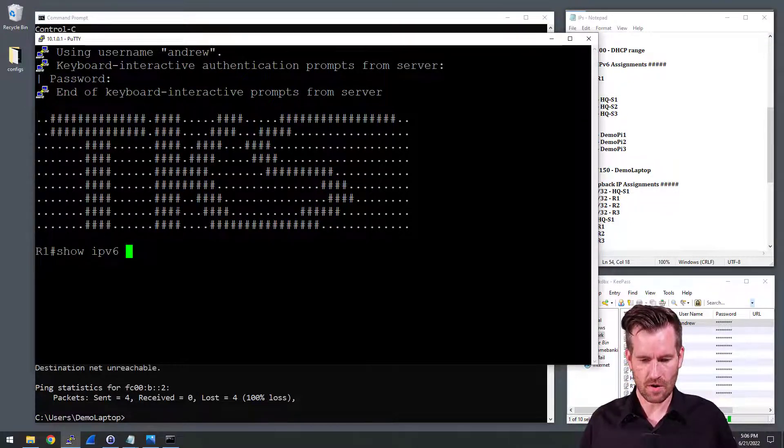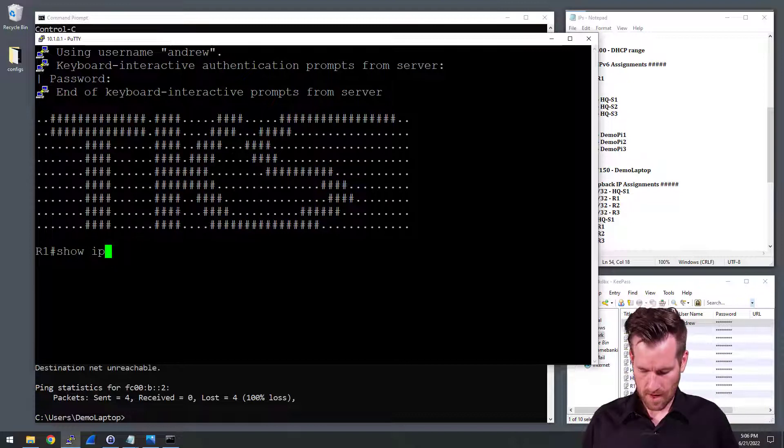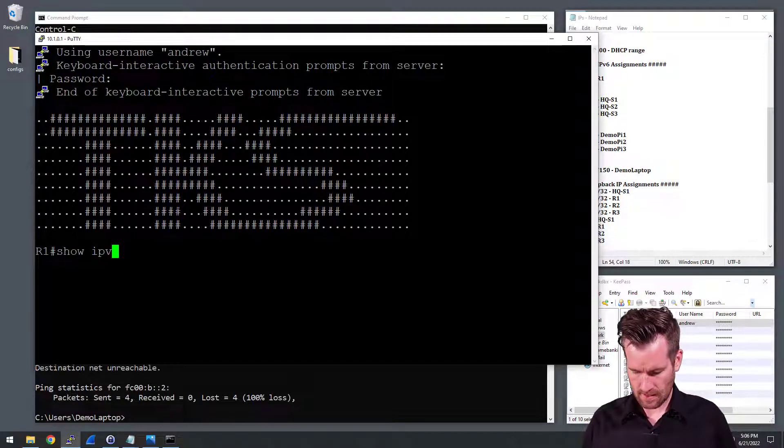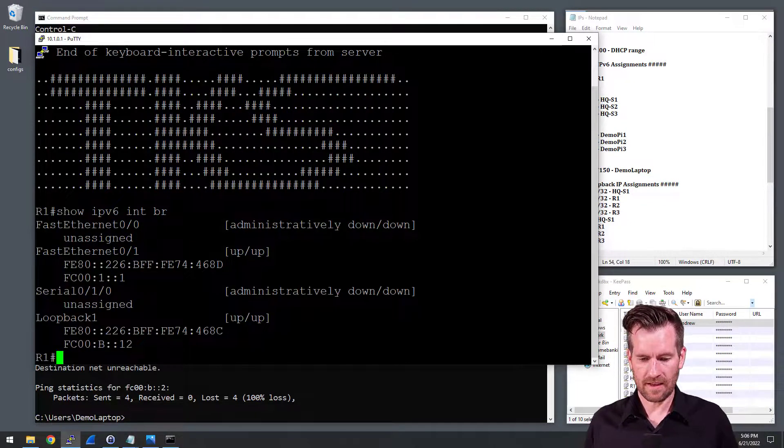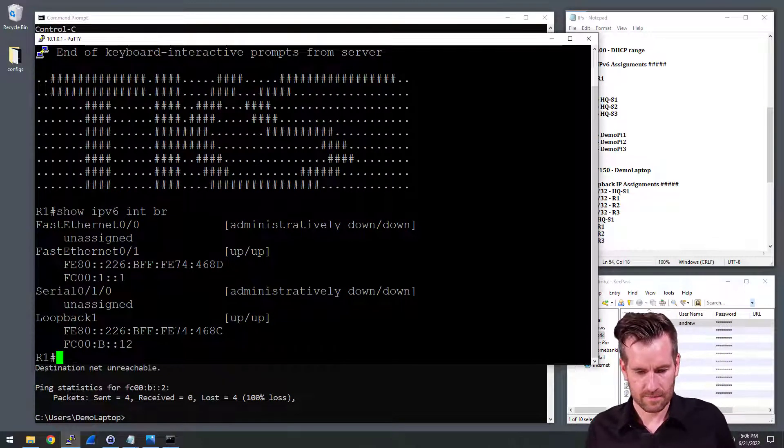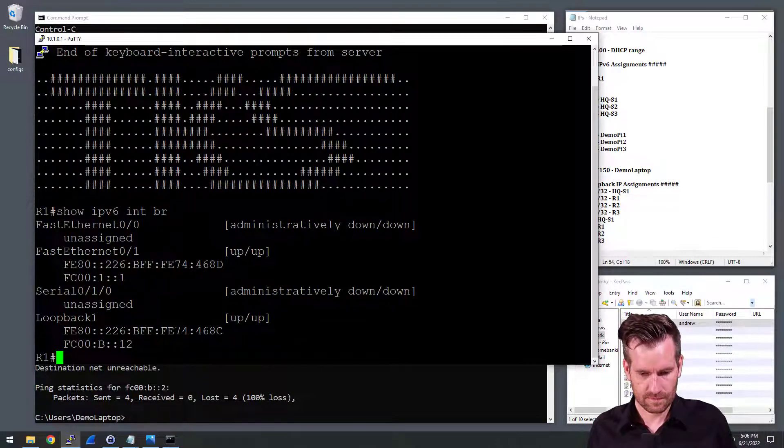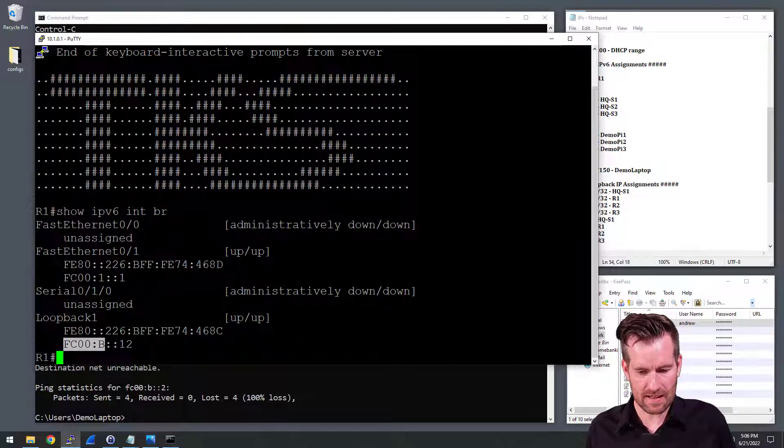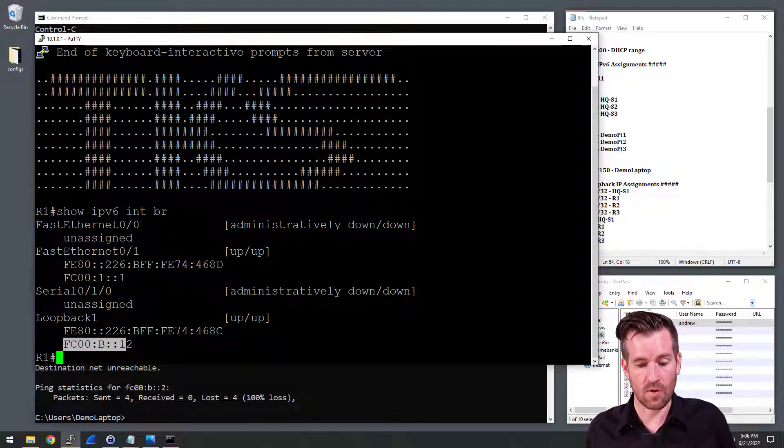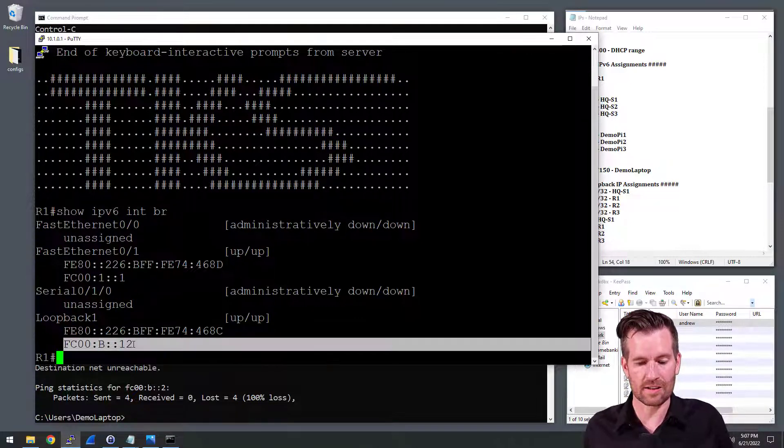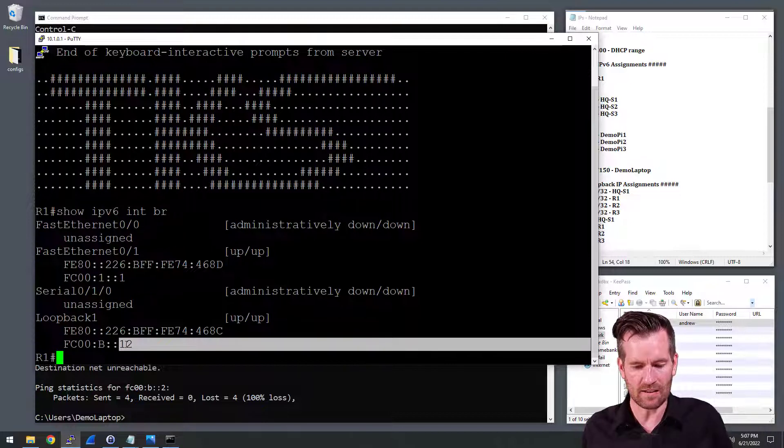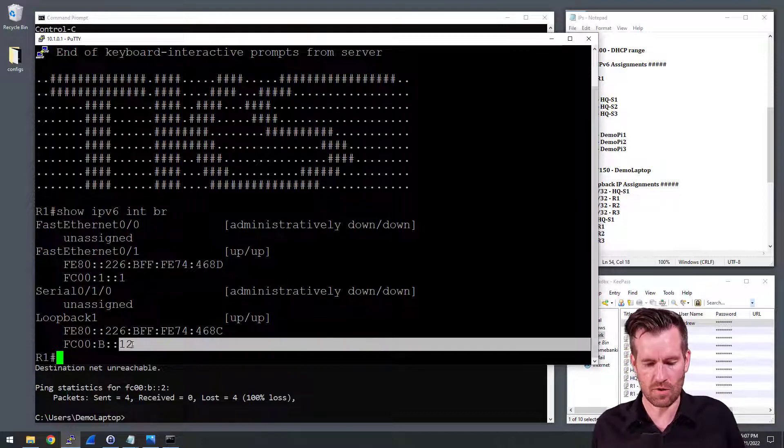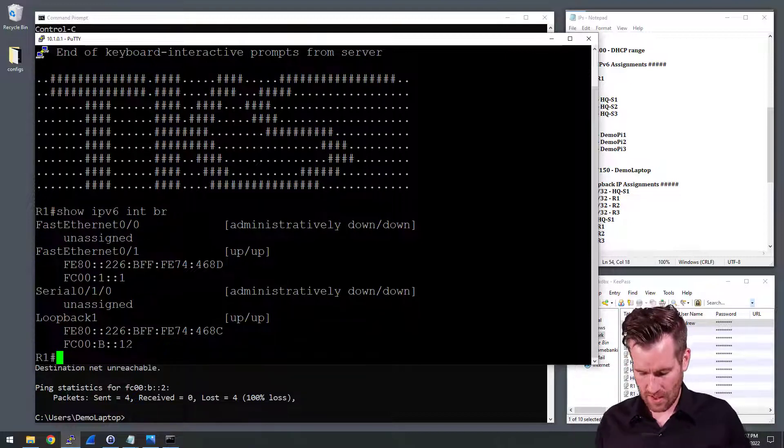But this time we're going to take a look at IPv6. So show IPv6 interface brief. And we take a look at the loopback, and we see FC00:B::12. Aha! 12 instead of 2. So we need to change that.